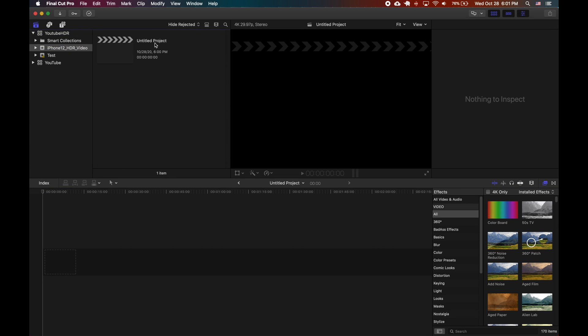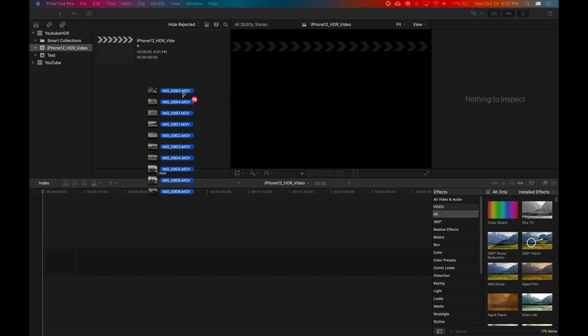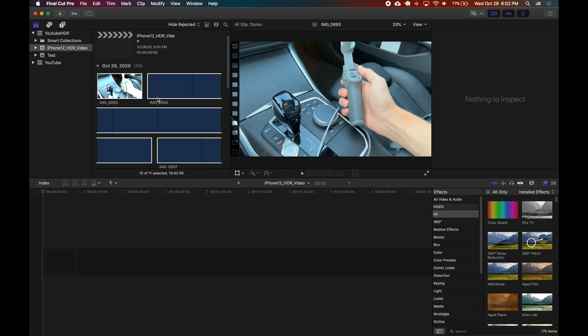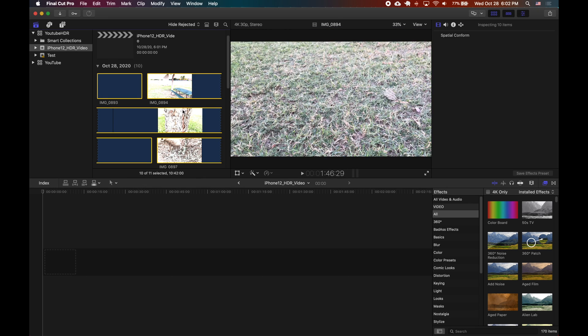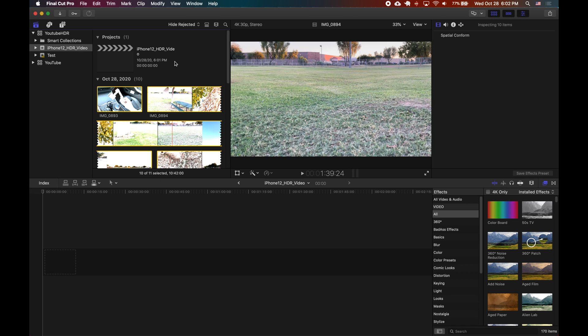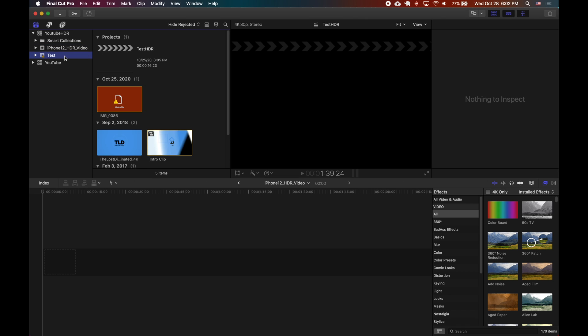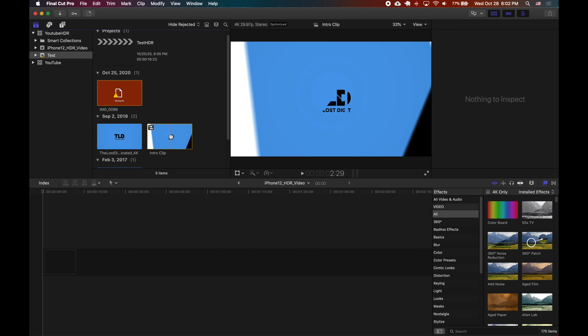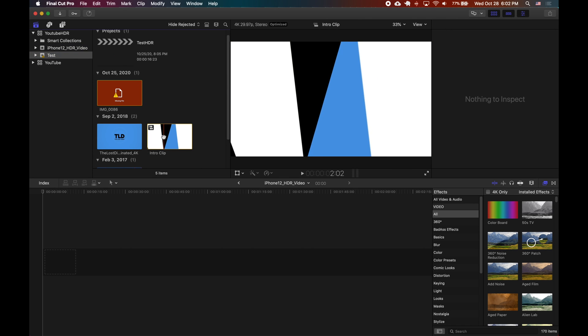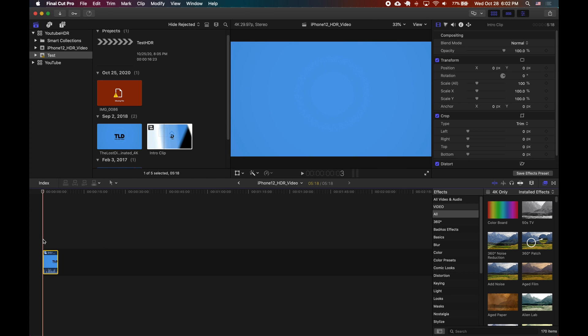As soon as you create the project inside of the library you can name it and then drag in your HDR content. What I did was I just pulled it directly from my iPhone 12 Pro and I recorded in 4K 30 with HDR on and this is Dolby Vision so they call it the HLG.